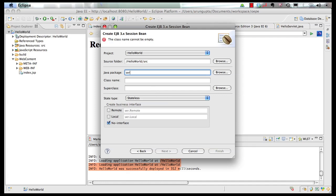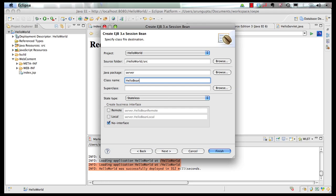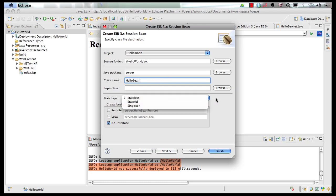I am going to specify the package as server. Bean as class name as hello bean. You can have a stateless, stateful or a singleton bean. A singleton bean is a new concept introduced in Java EE 6. Specifically enterprise Java bean 3.1.